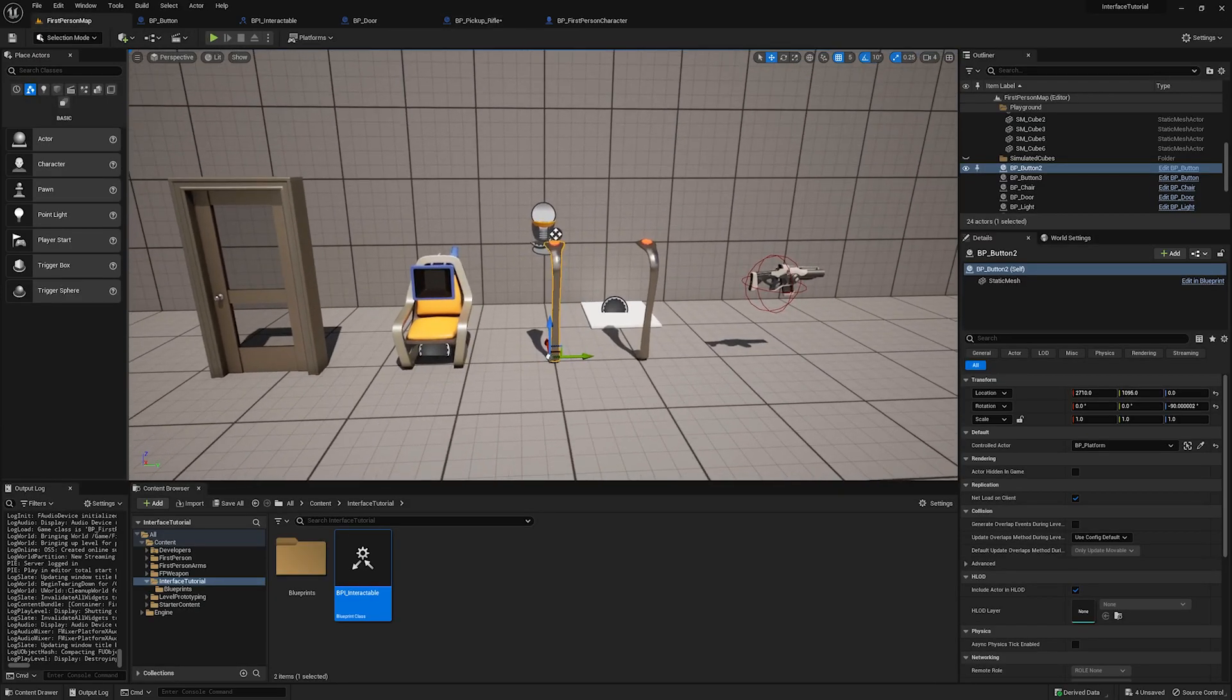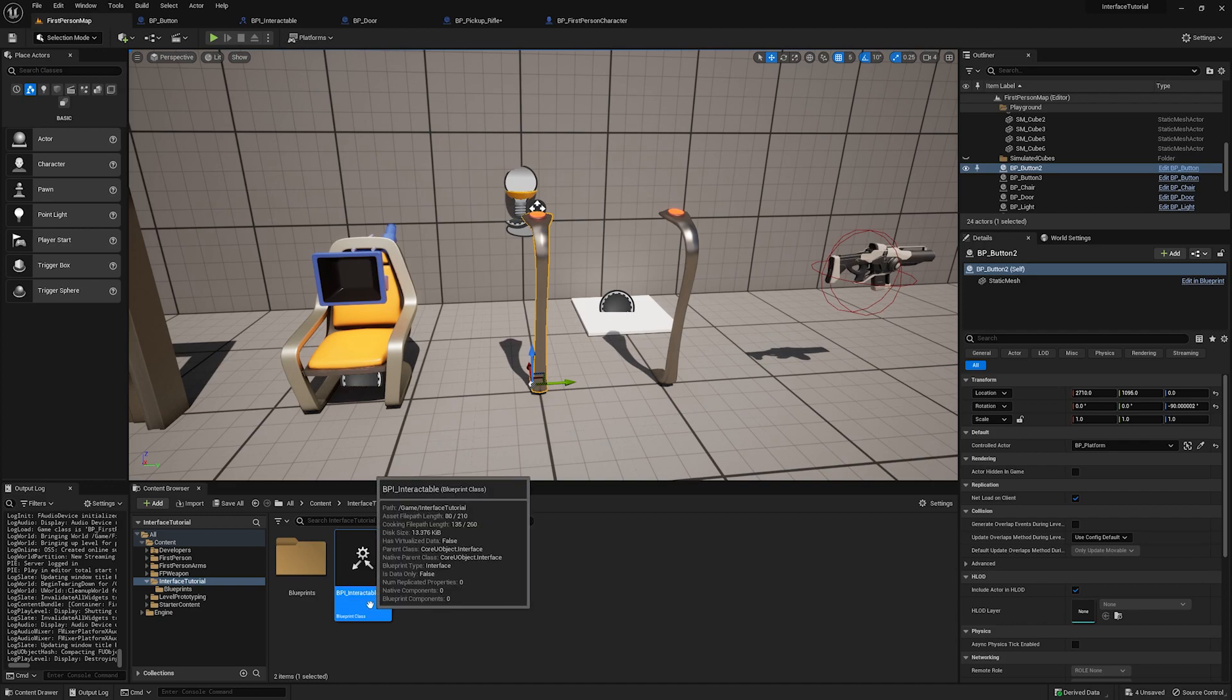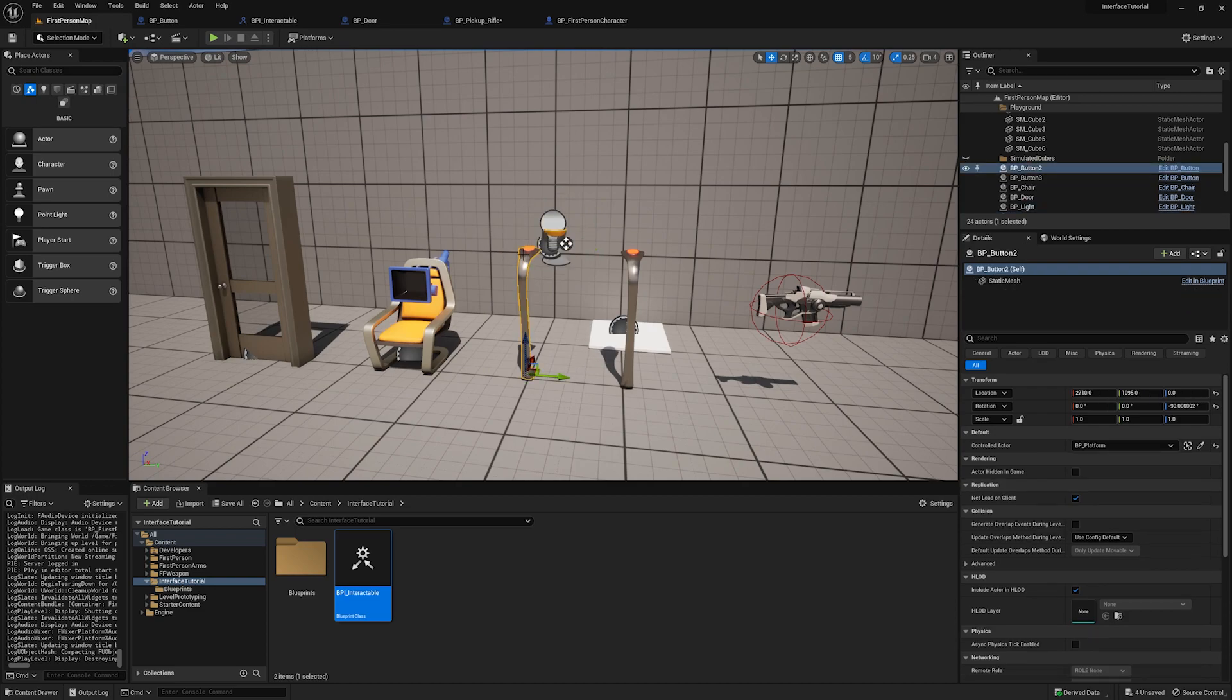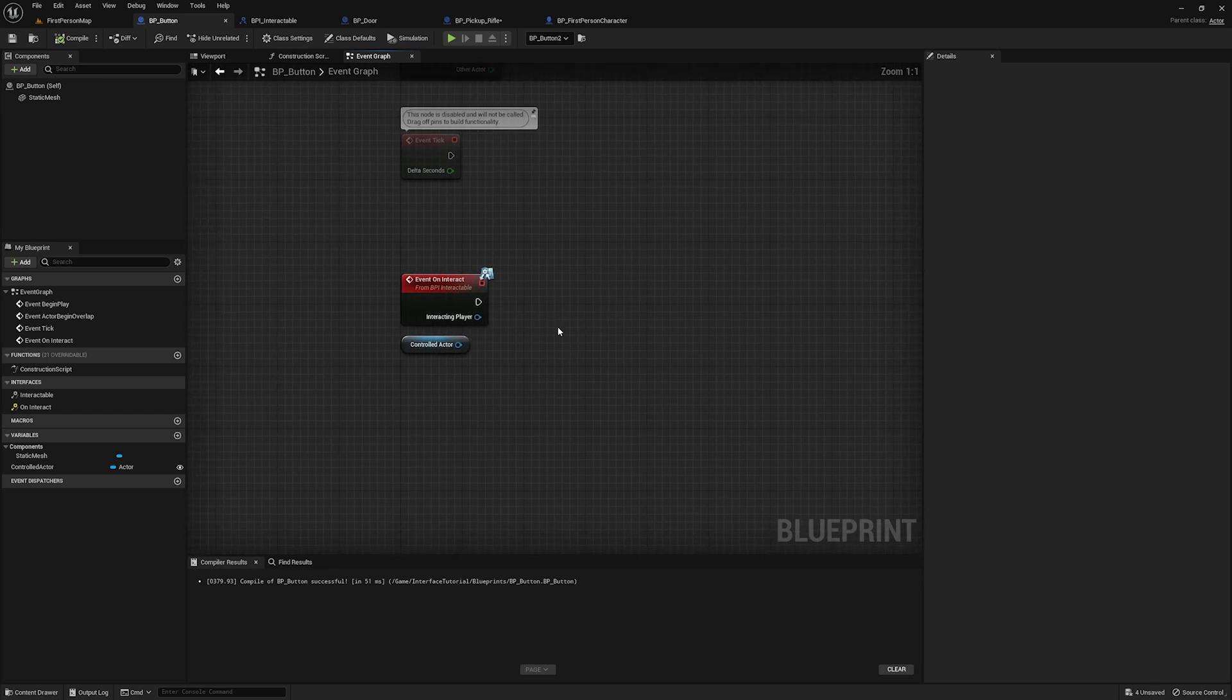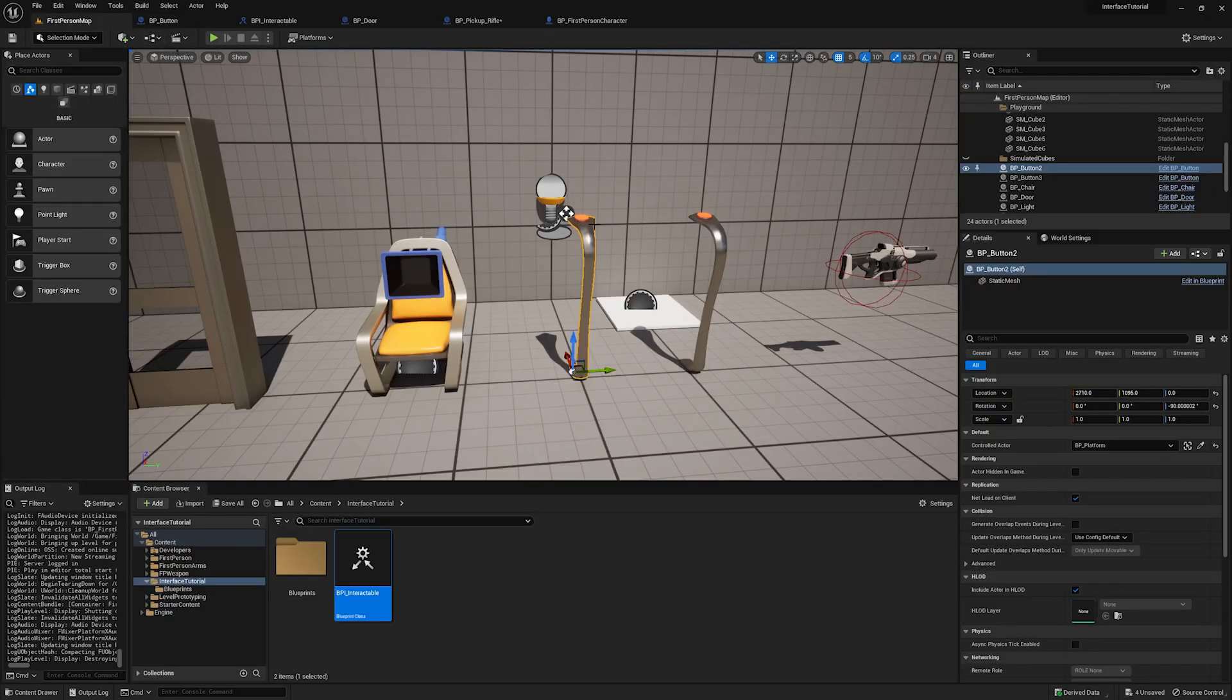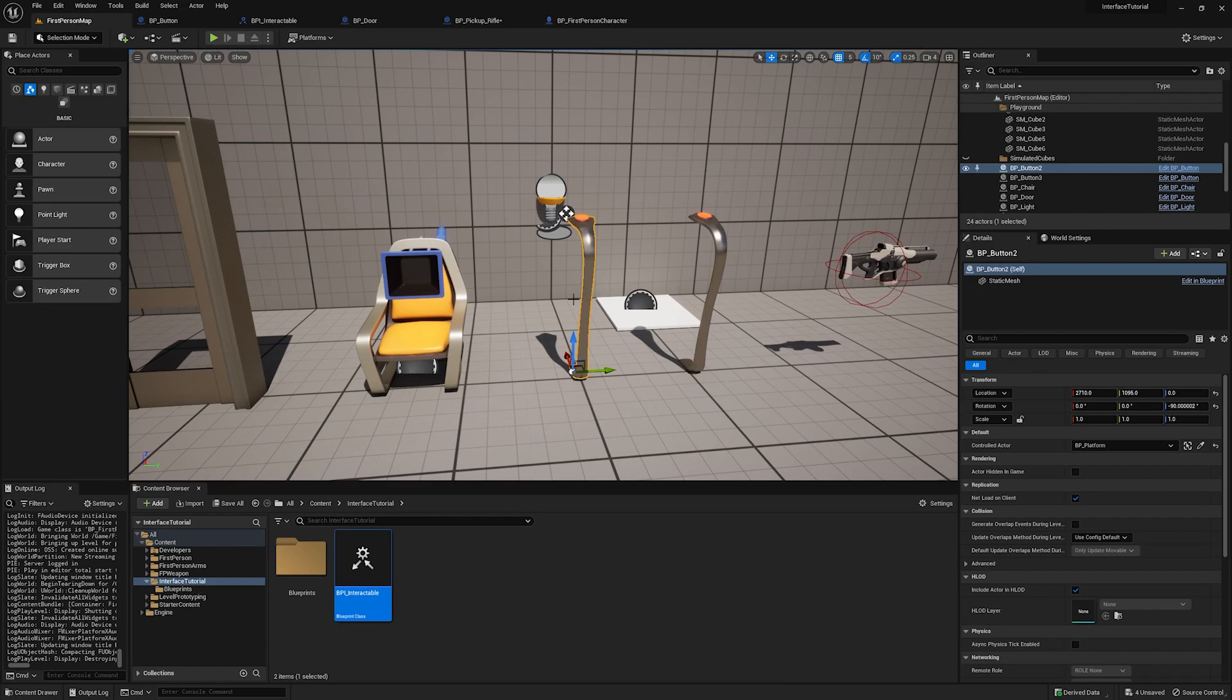But now I want to focus our attention on to these buttons here, because these buttons are making use of two interfaces. So applied directly to them, we have the BPI underscore interactable interface, but we're also going to make use of a second interface so that we can control whatever we want with a button without having to change the button's code. So we're inside the button now. And as you can see, it has the interact interface and I've deconstructed the rest of the functionality so that we could put it back together right now. But basically, this button might control anything.